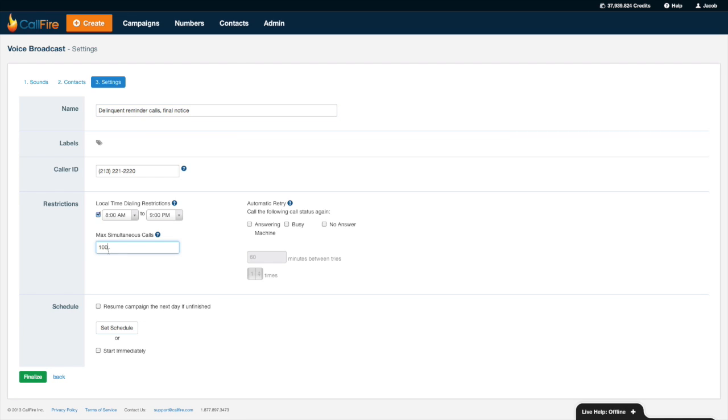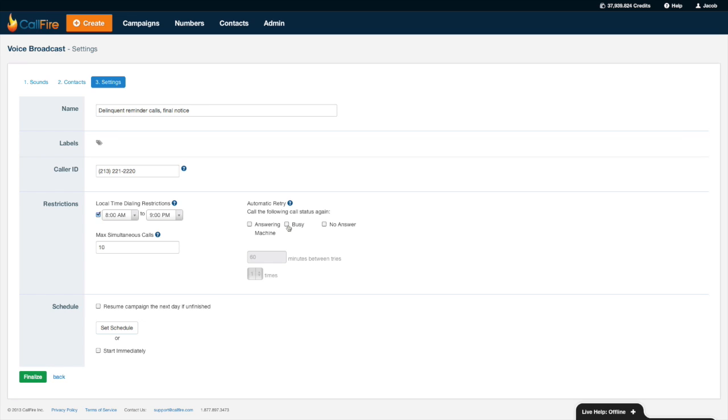Max simultaneous calls refers to the total number of calls per minute CallFire will attempt to broadcast out. Rest assured we have thousands upon thousands of channels so if you need more than that just give our client success managers a ring. Remember I only have two folks in my office who can take those incoming calls so I'll set the max simultaneous call to something more pedestrian, say 10 calls a minute. With automatic retry logic CallFire can redial a number depending on the call result. If I check out busy and no answer and say 60 minutes in one time, what this means in layman's terms is that CallFire will dial all the numbers once, wait an hour, then it will scoop up all the numbers or calls that came back with a status of busy or no answer and try broadcasting that same message only to those numbers. So very cool tool to make sure that everyone gets the message.